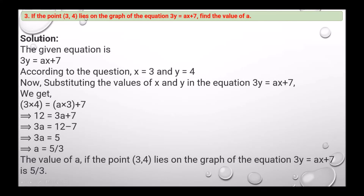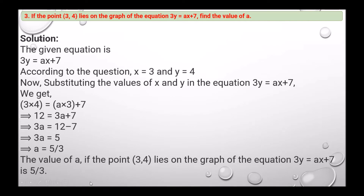Next question: if the point (3, 4) lies on the graph of the equation 3y equals ax plus 7, find the value of a. Substituting x equals 3 and y equals 4 into the equation 3y equals ax plus 7, we solve and get a equals 5 upon 3. So the value of a is 5/3.